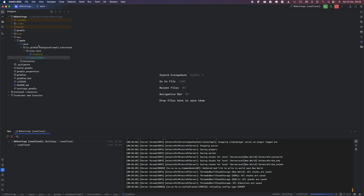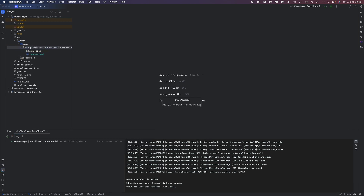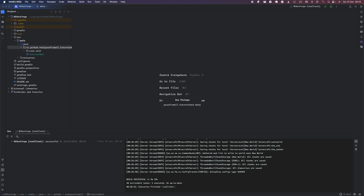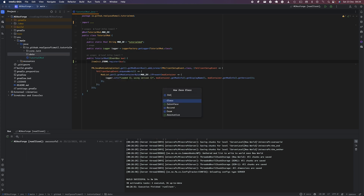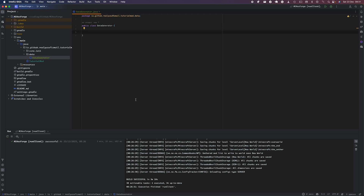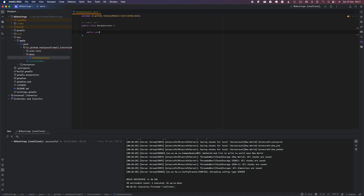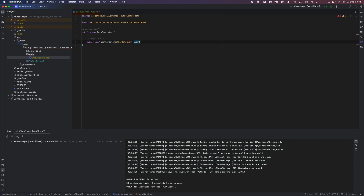You can now close ItemInit. Create a package called 'data', and in this package you're going to have data generation and everything associated with it. In the data package, create a Java class called DataGenerator. In this DataGenerator class you're going to have a void method — public void — called gatherData, with a parameter of GatherDataEvent event. This will be called once the GatherDataEvent fires.